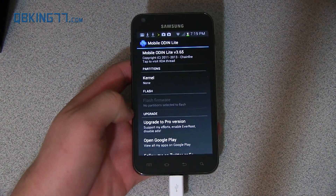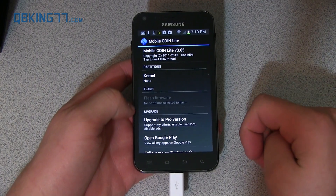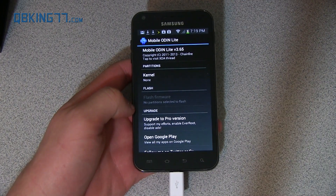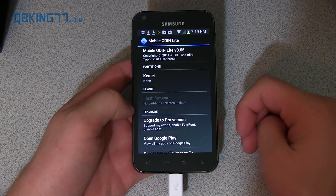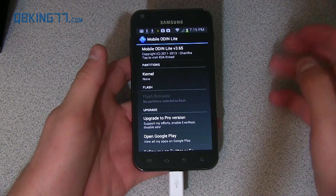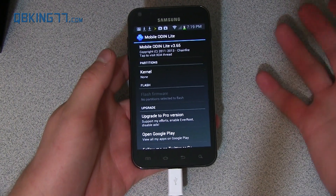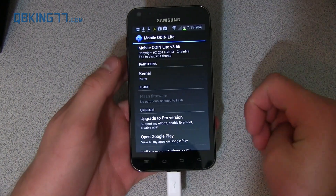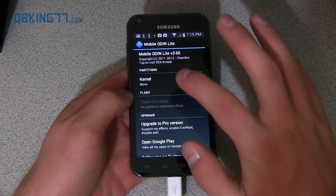If you're familiar with Odin on your PC, you can feel free to use that — just put the TAR file in the PDA slot of Odin, put your phone in download mode, and you can flash it via your PC. I just recommend MobileOdin because it's very simple.